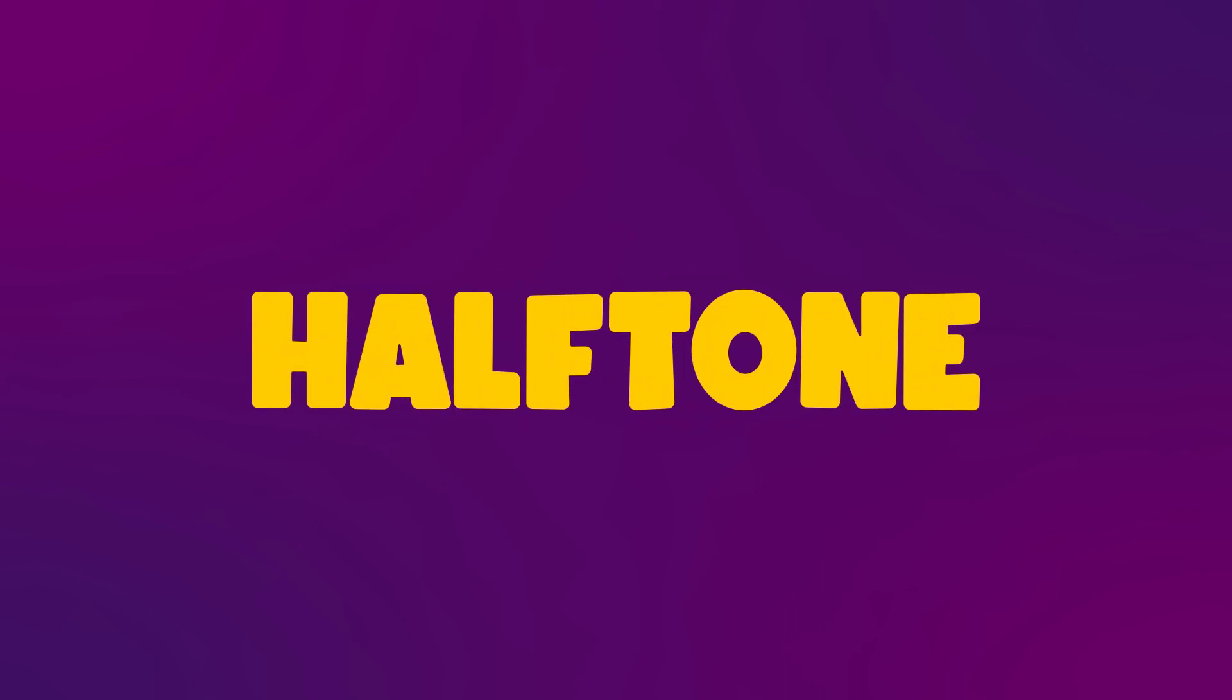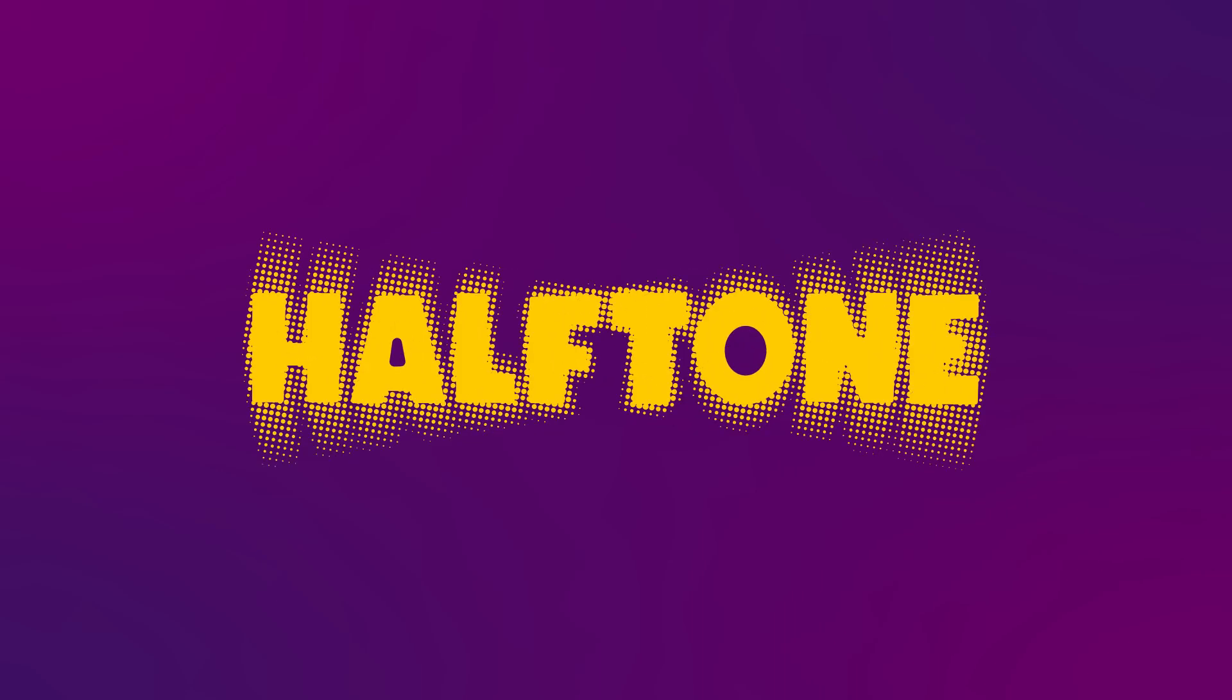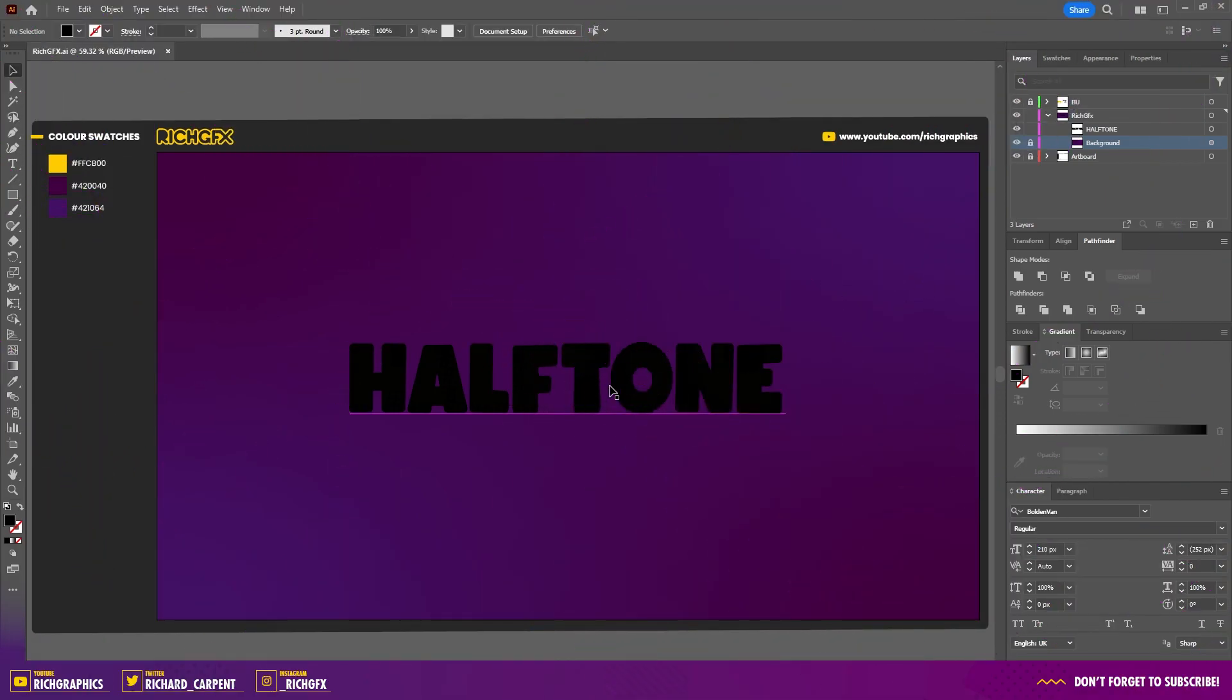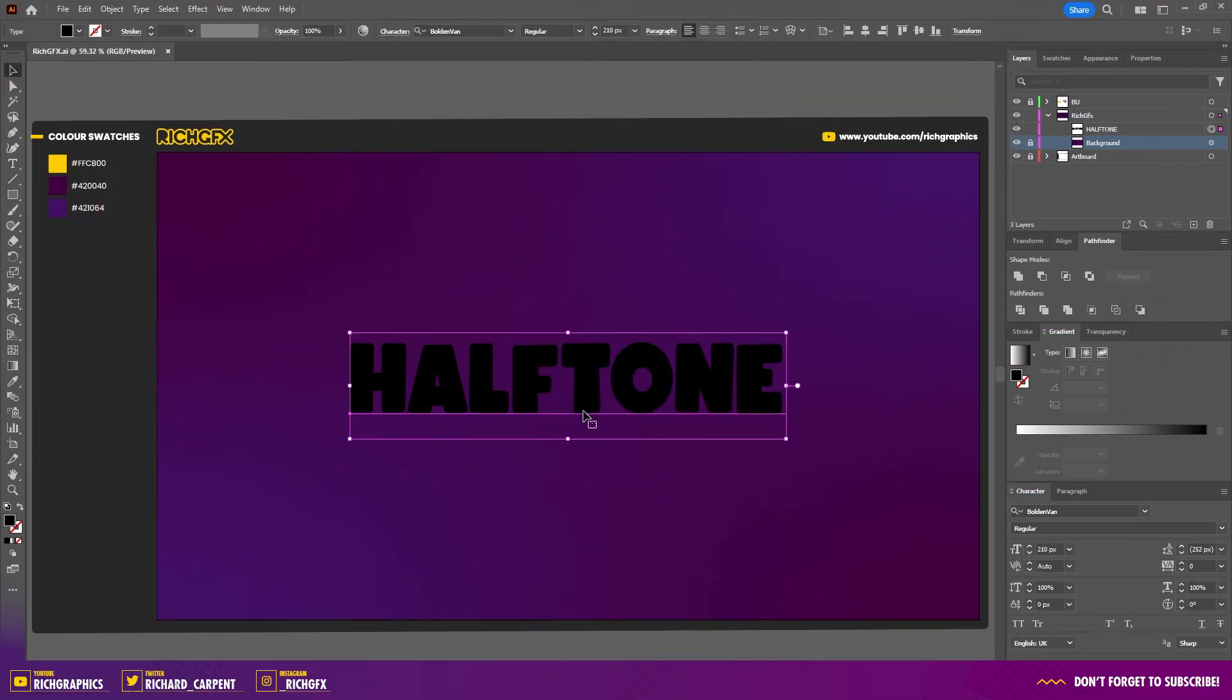In the next three minutes, you're going to learn about halftones and how to apply this effect using Adobe Illustrator. Jump into Illustrator and drop some text onto the artboard using the type tool.